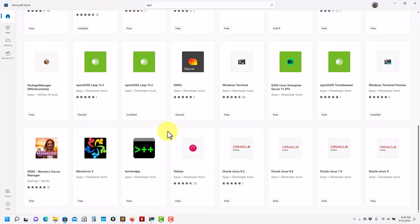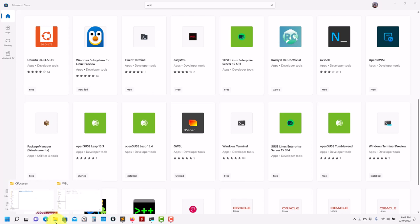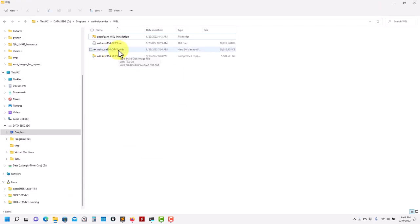Going back to the Windows Store, when you install WSL I also recommend you install the Windows System for Linux Preview update. This is only available in Windows 11 — if you are on Windows 10, you are not going to see this option. This is a newer version that gives you more options and new features, such as the ability to import and export the .vhdx file format.